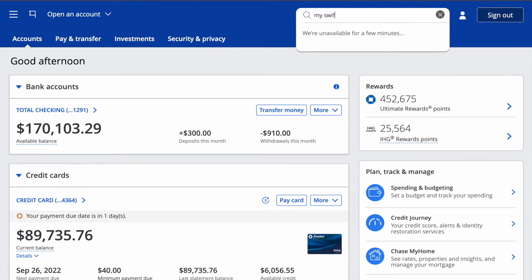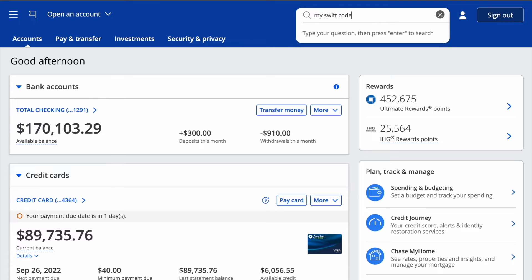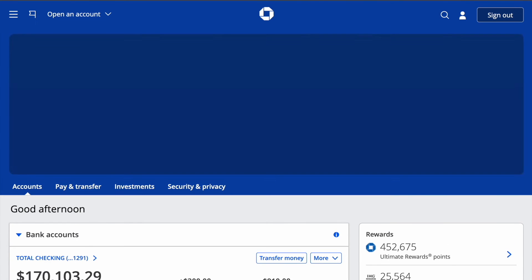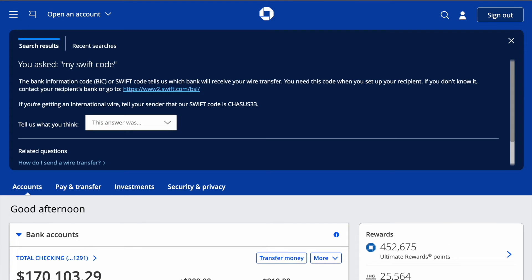In the search field enter Swift and press Enter. In the results of your search you can find the Swift code for international transfers to your Chase checking account. Use it to set up transfers from foreign bank accounts.